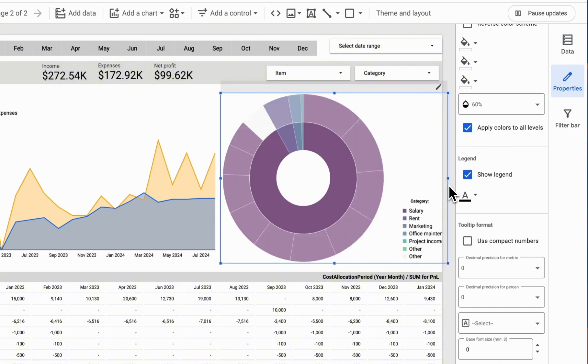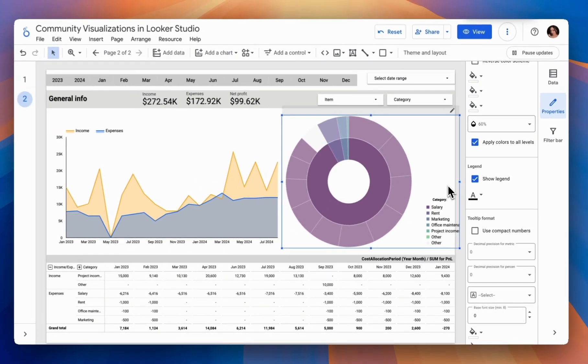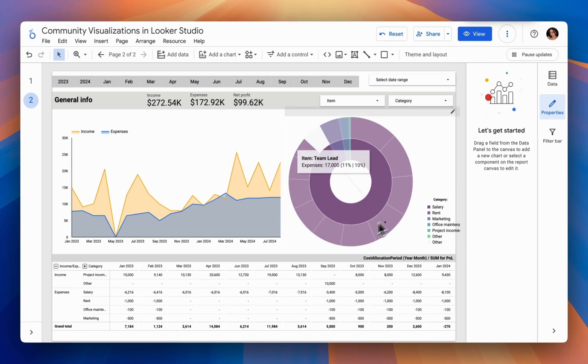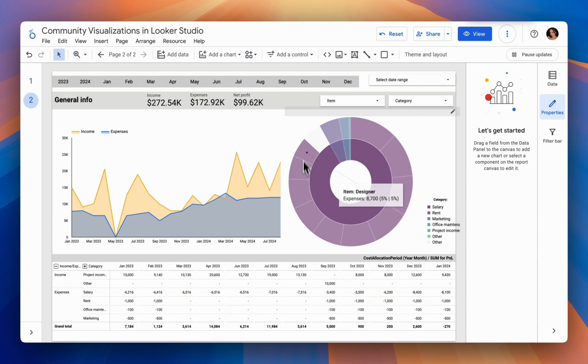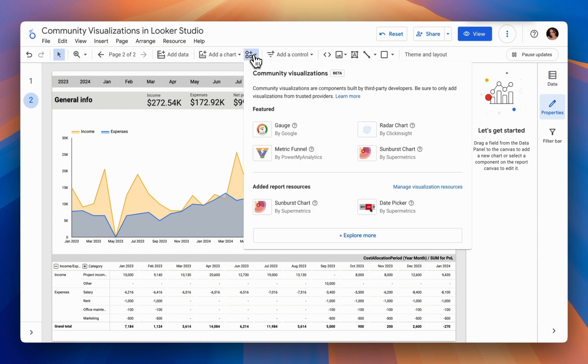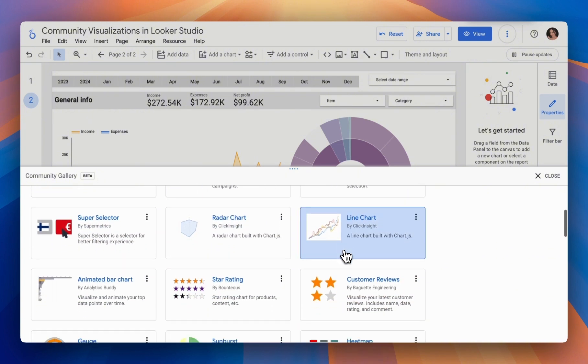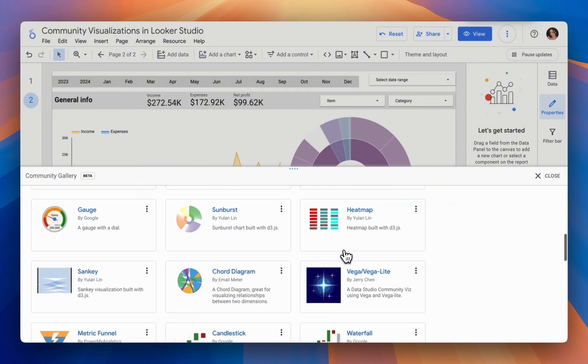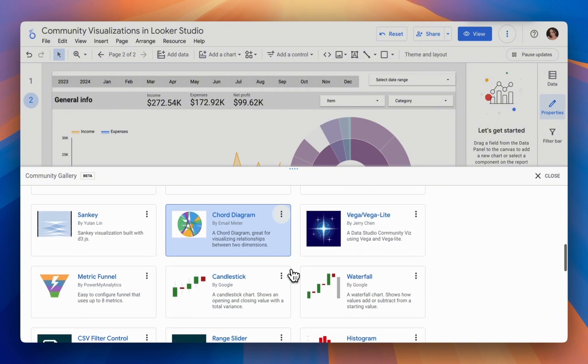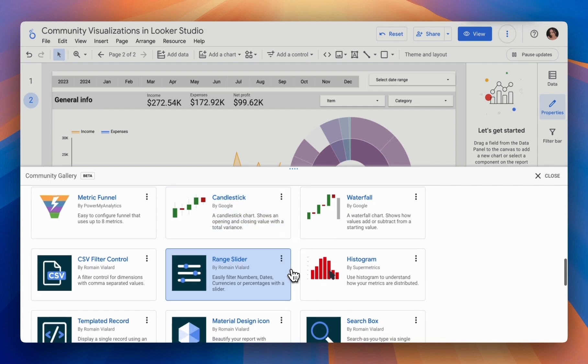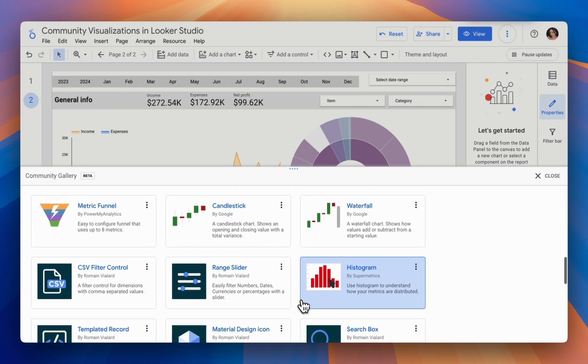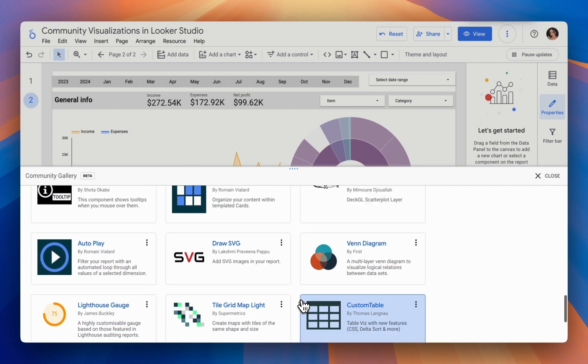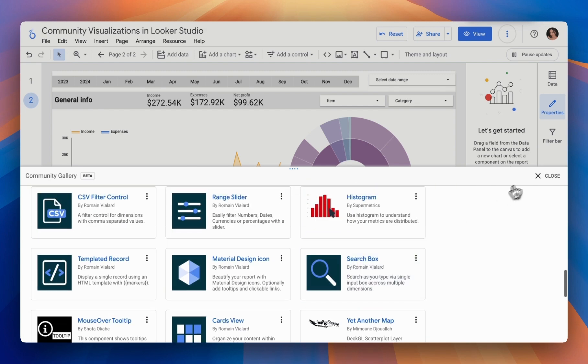That's basically it. I've shown you examples of using two simple third-party visualizations. But I also recommend exploring the other options and reviewing information on additional visualizations that could assist you in your work. Give it a like if you enjoyed the video. If you still have any questions, ask them in the comments.